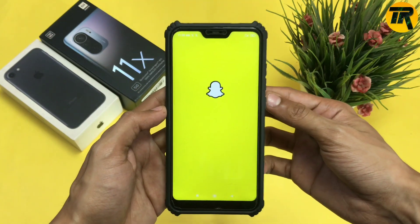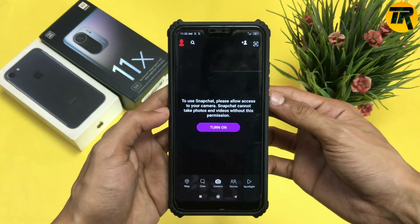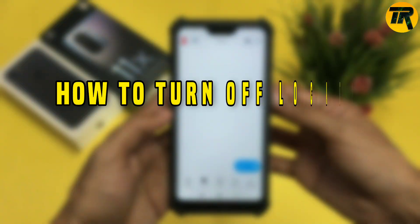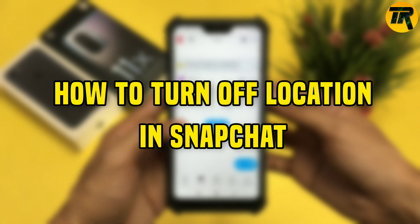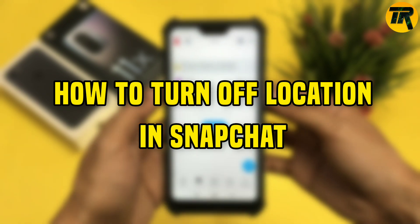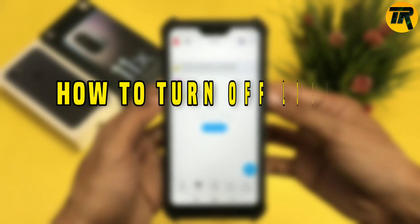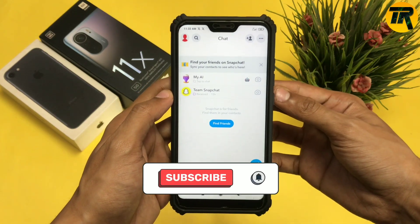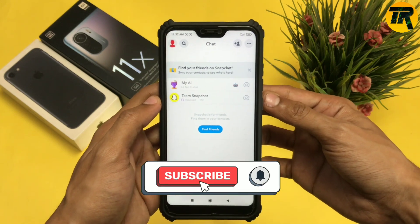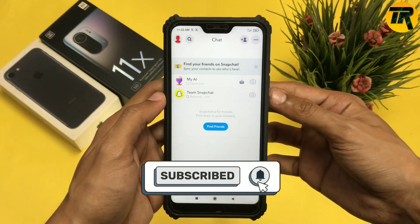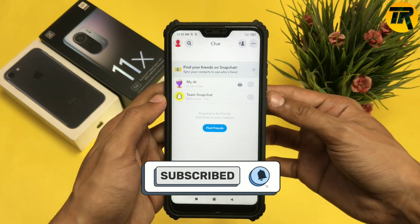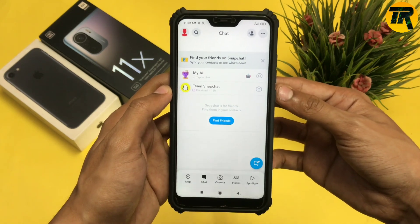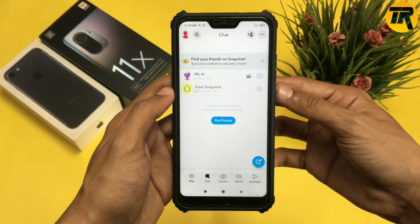Welcome back to another informative video. Today, let's see how you can turn off your location in Snapchat. This helps you to not share your location with others or your friends on Snapchat.